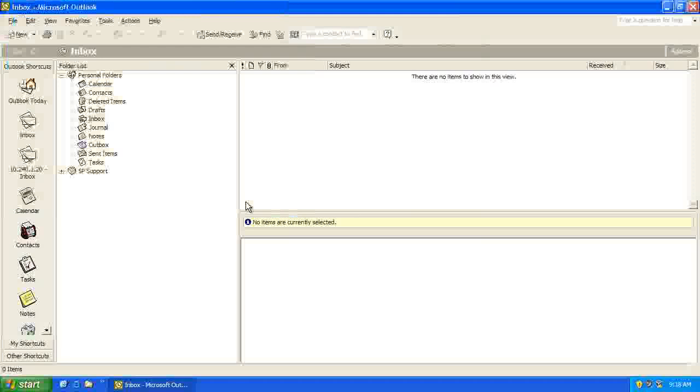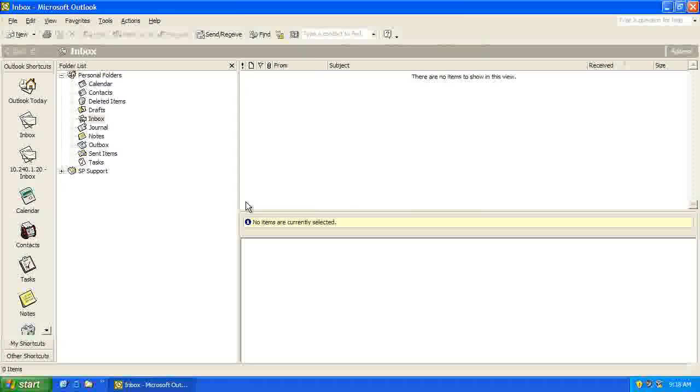And then click Next, and Finish. And that would have added our email account.